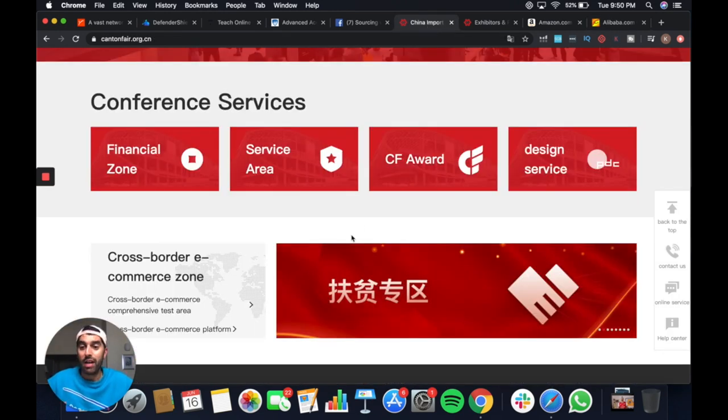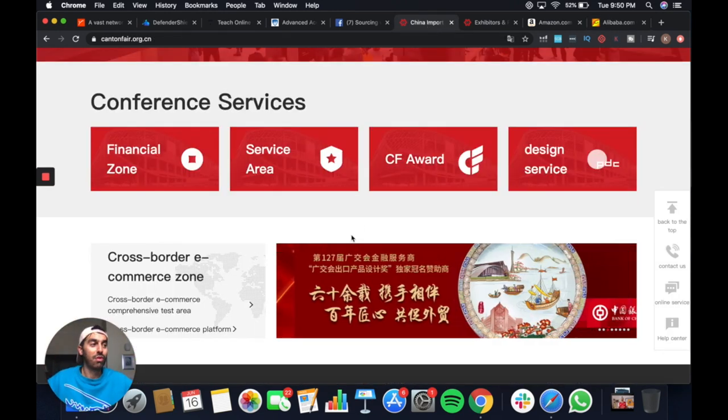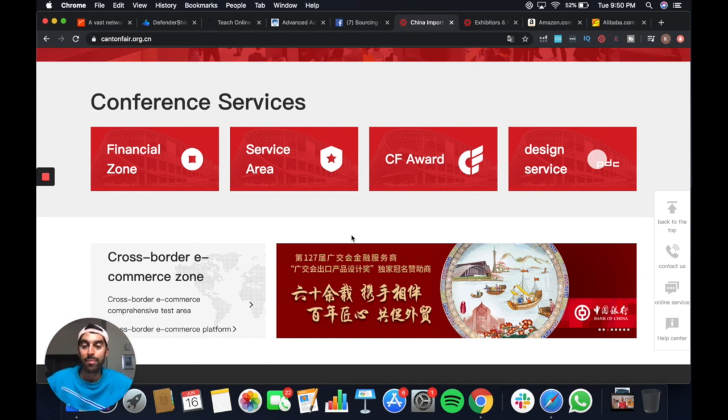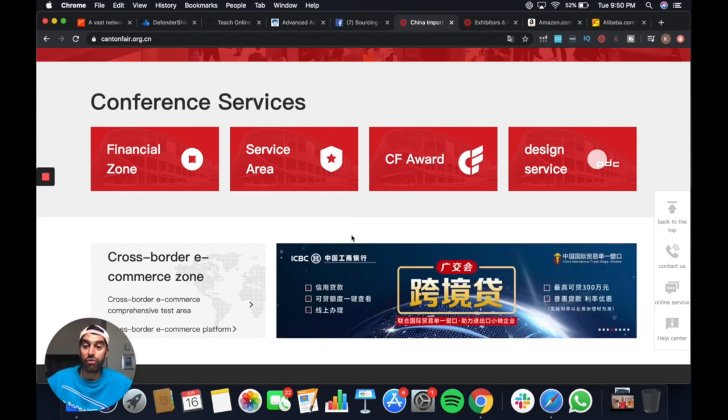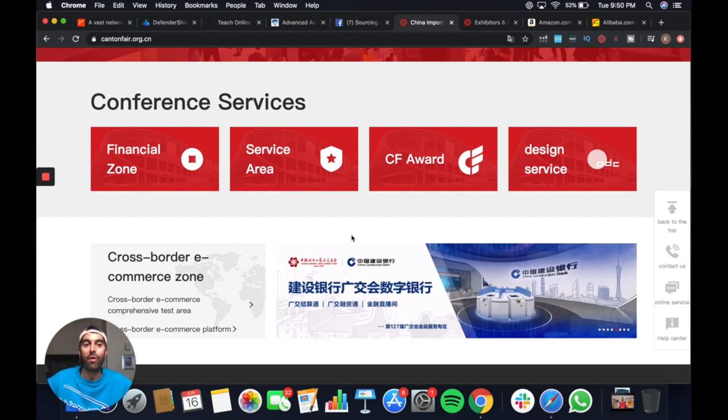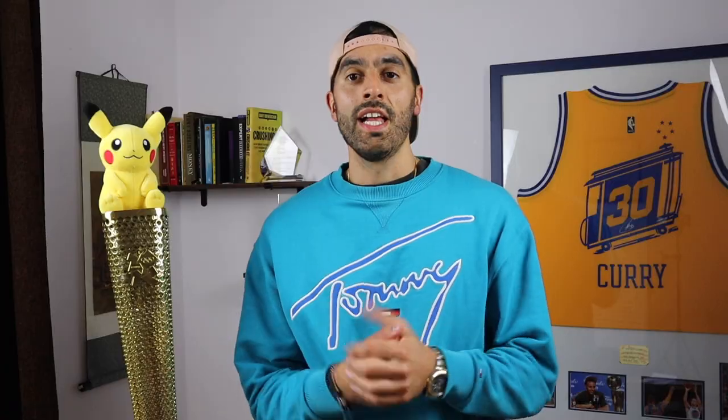So that's that. Just wanted to give you another quick little bonus round of the Canton Fair as I've started to further navigate it. And don't forget to join me in the Facebook group so we can talk about this sort of stuff as well. Hope you enjoyed. Have a great day and I'll see you back in the studio. Take care.